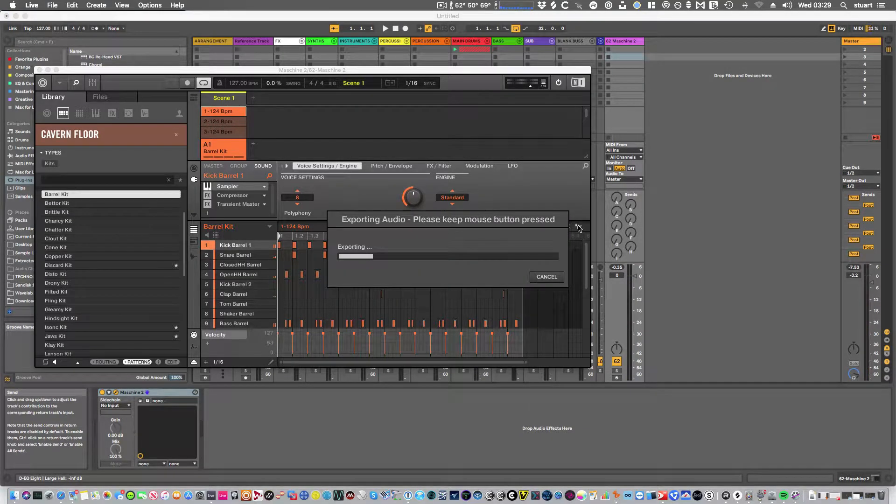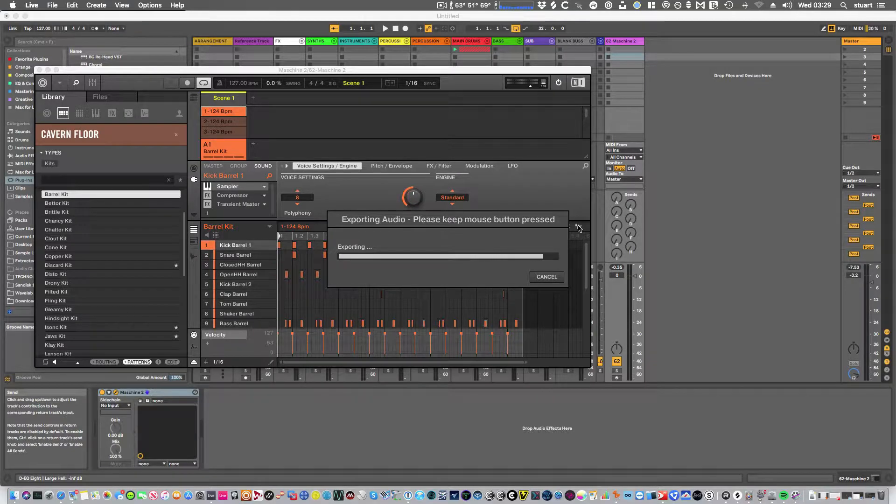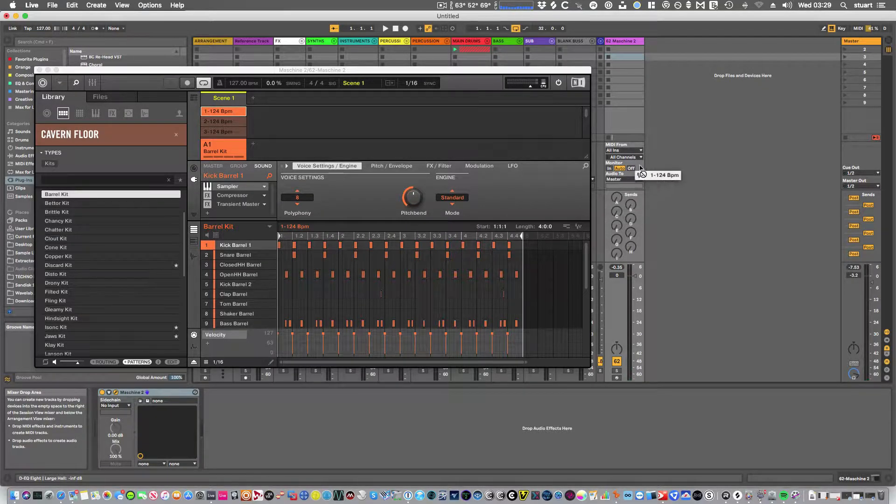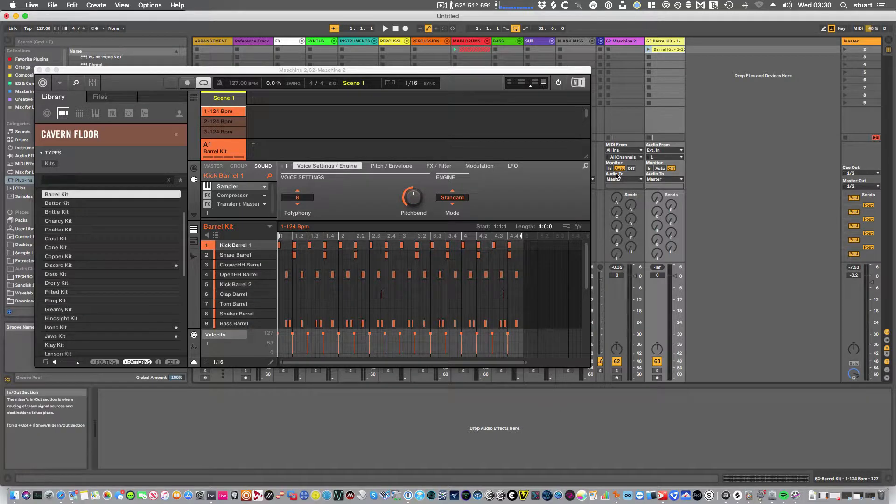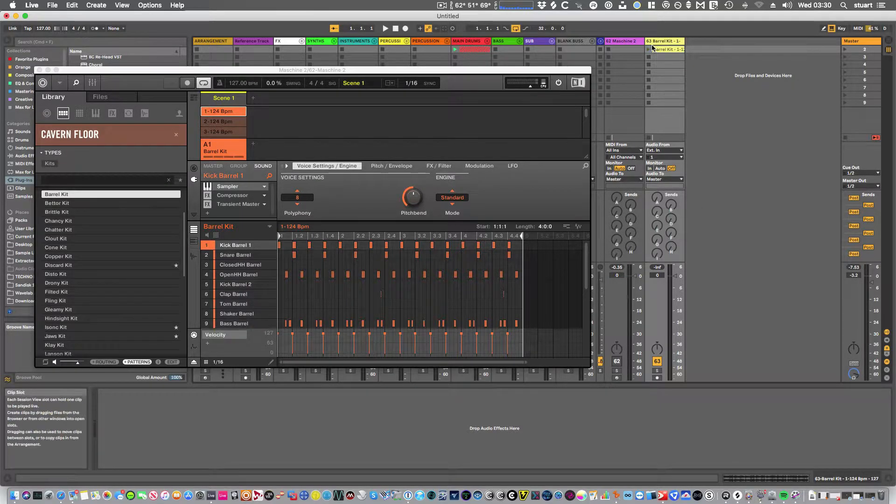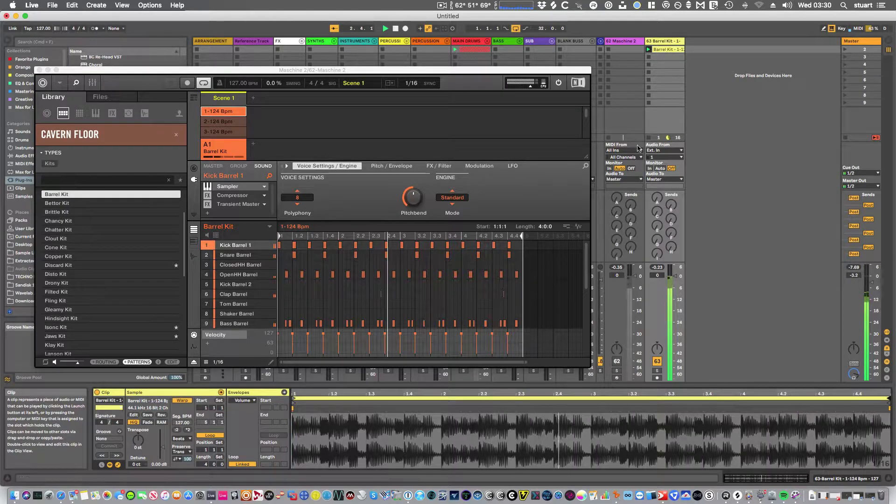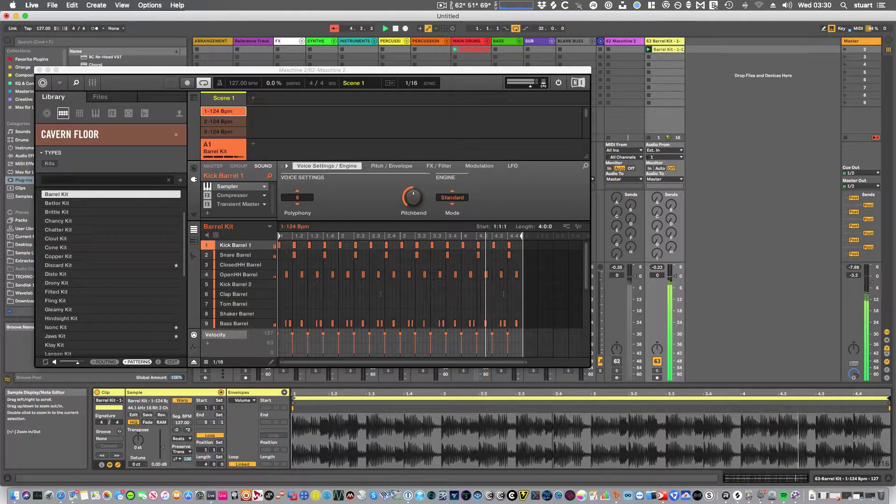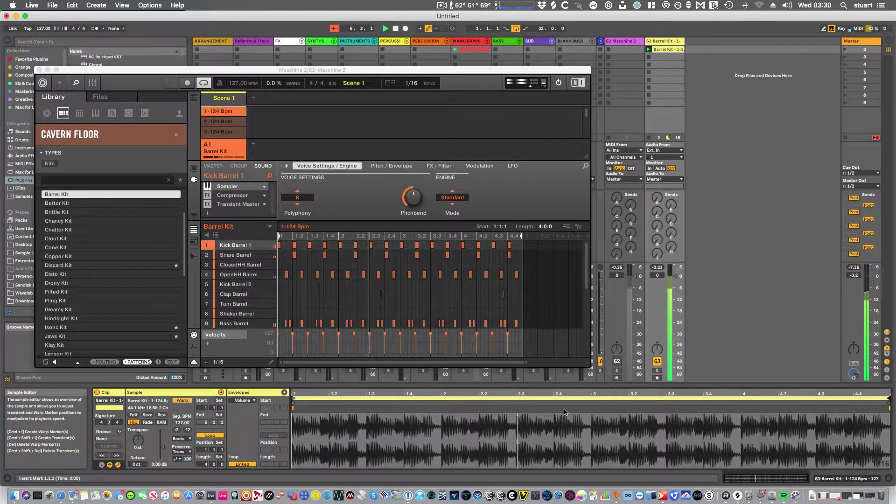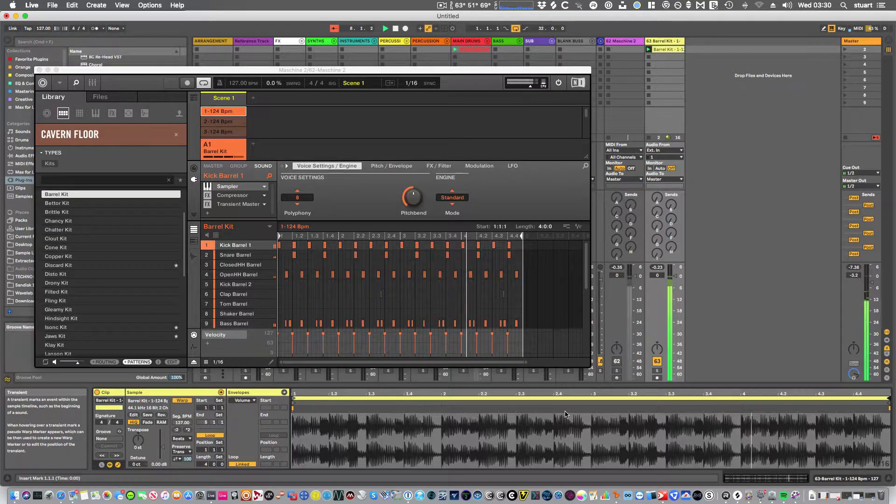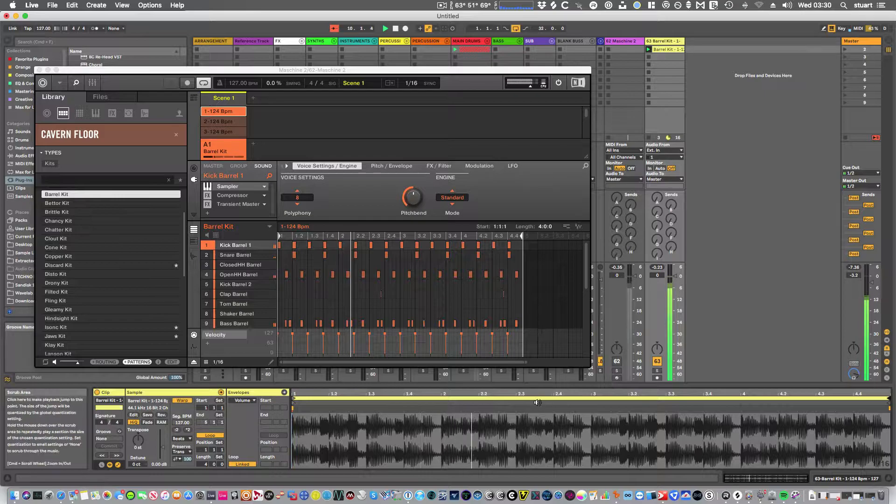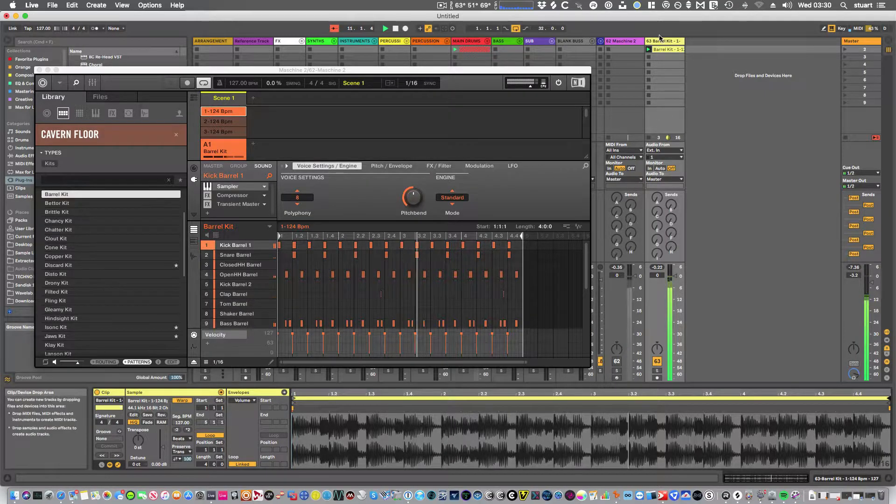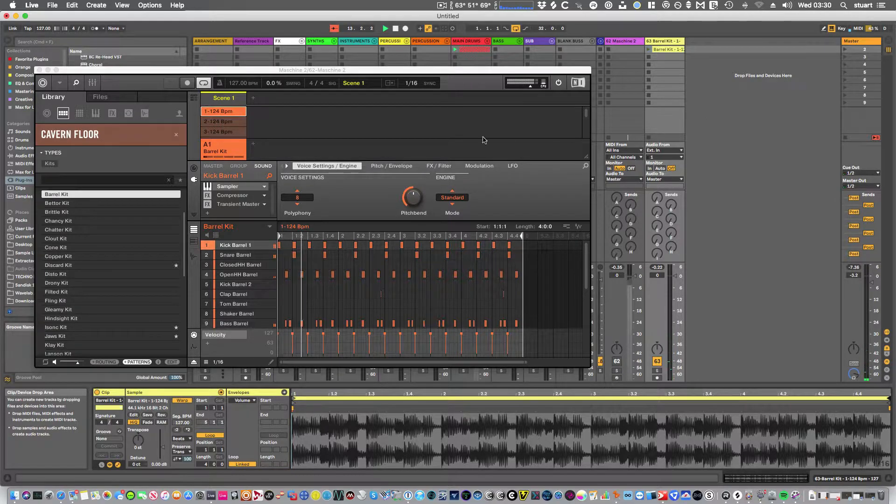If we click and hold the button here, it generates a file and with the mouse button, left mouse button still held down, just drop it on an audio track. Switch this one off. Okay, so that's one easy way of doing it.